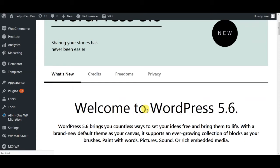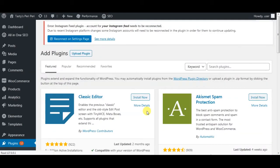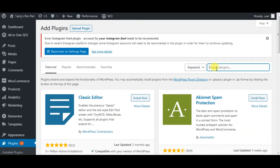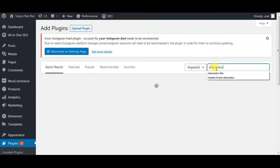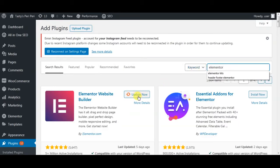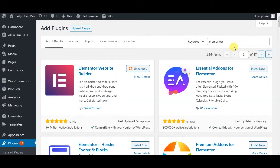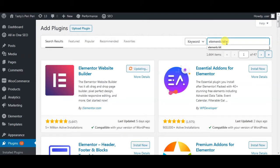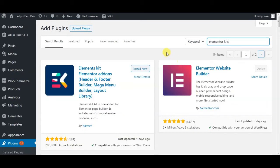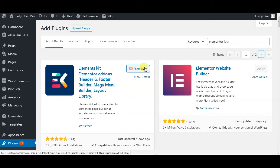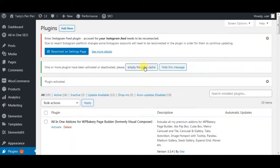The first one we require is Elementor. I will update the existing one, I already had it. The second one is Elements Kit. Install and activate.